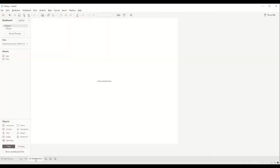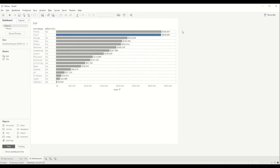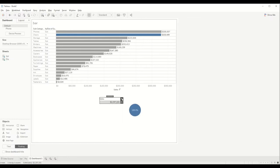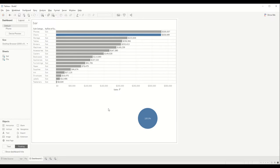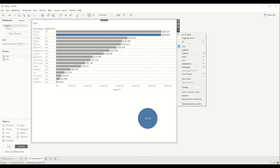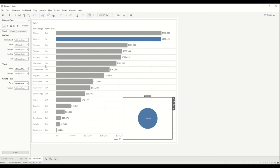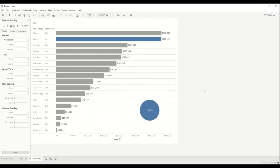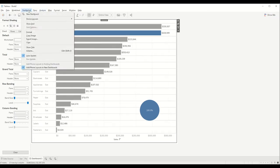Now let's create a dashboard. We'll bring in the bar chart and remove the labels, then bring in the pie chart. We'll remove those labels too and set both as 'Entire View' for fit. We'll do a bit of formatting to remove the background color.